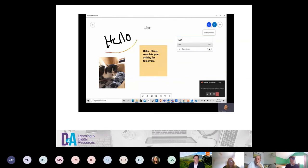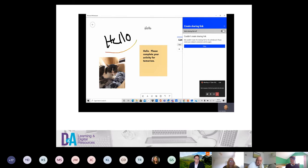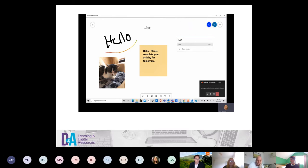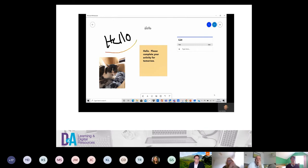To share your whiteboard, go to the top and click 'Invite someone.' You can create a link to share — it creates a share link so you can invite people to come along and collaborate. This allows real-time collaboration with your students.